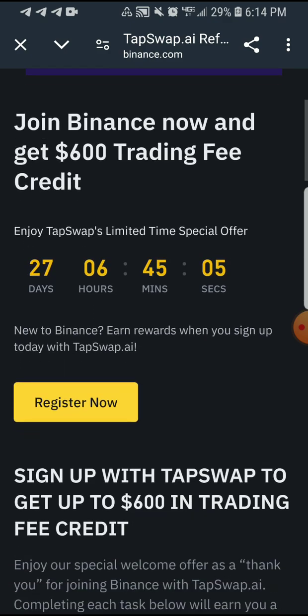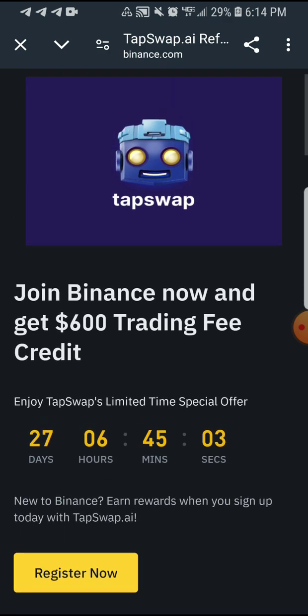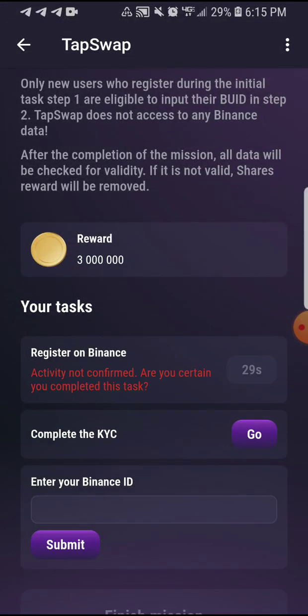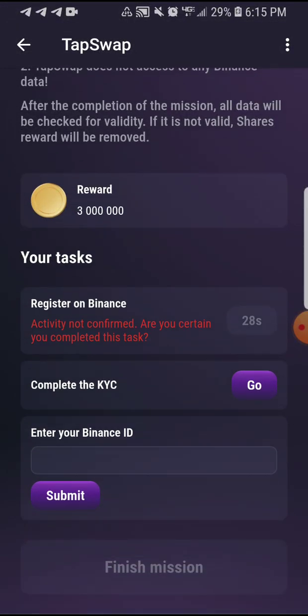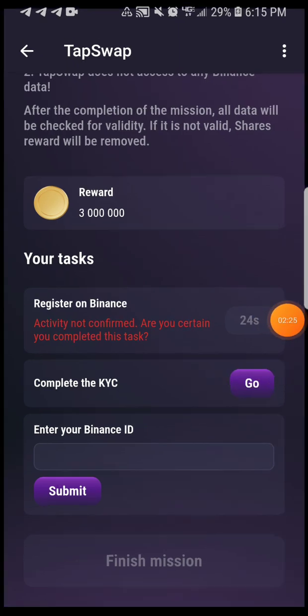Once you have done that, just click on Register Now and follow the steps. Once you do that, click on Check — they're going to confirm it in 30 seconds. Then complete KYC, just click on Go.